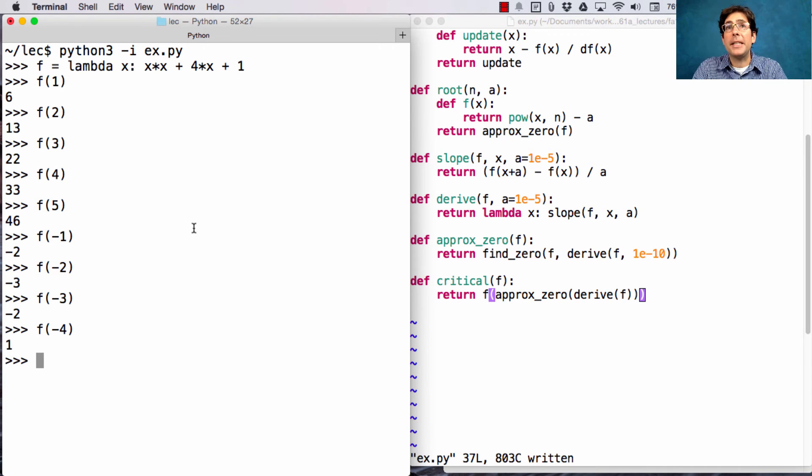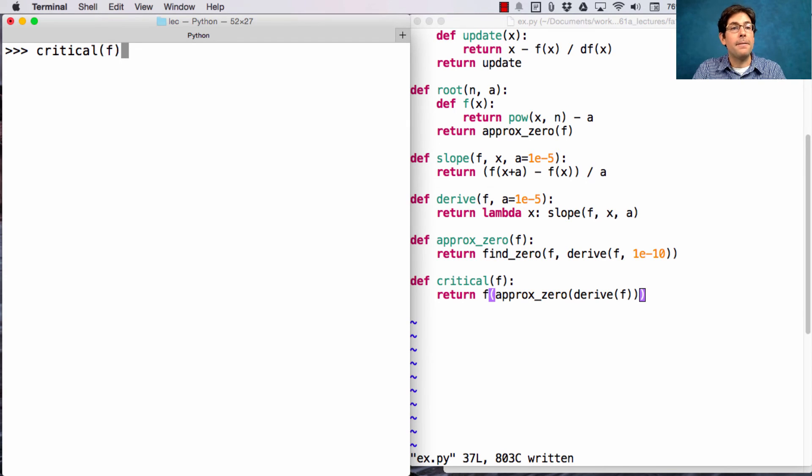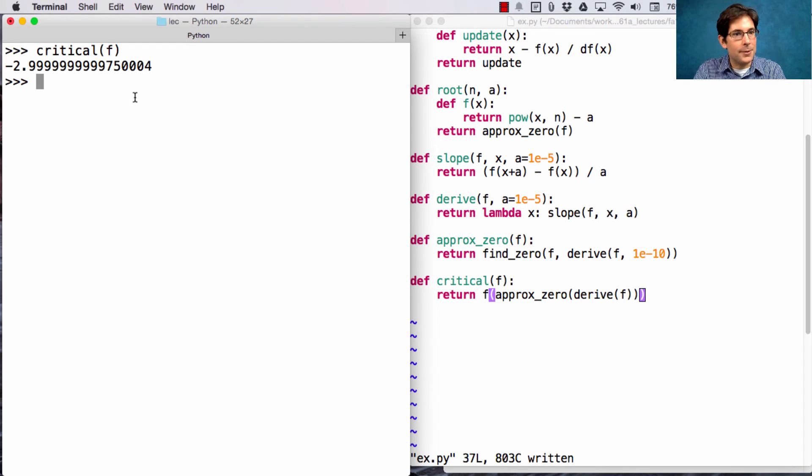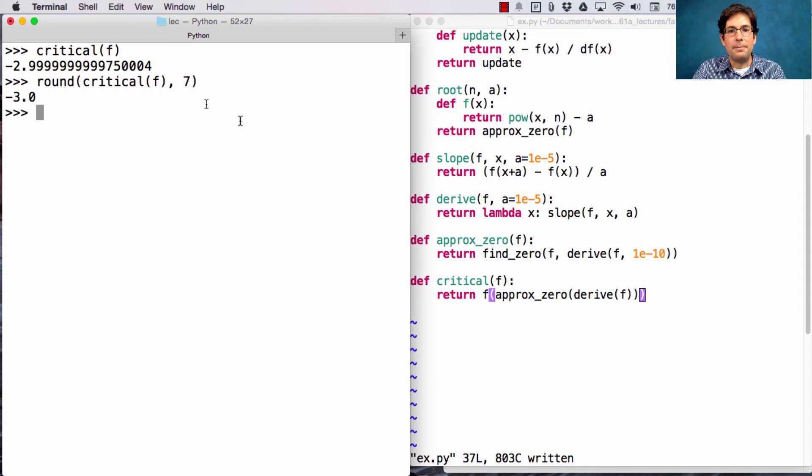But we'd like it to be the case that by calling critical on f, it finds that value negative 3 for us. And here we see it got pretty close. Like, if I round this to 7 decimal places, then I do get negative 3.